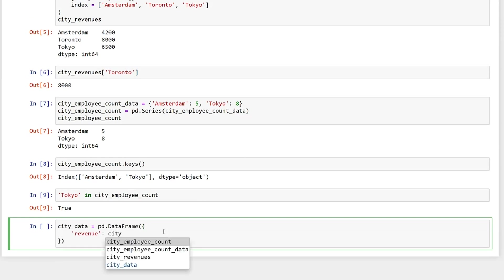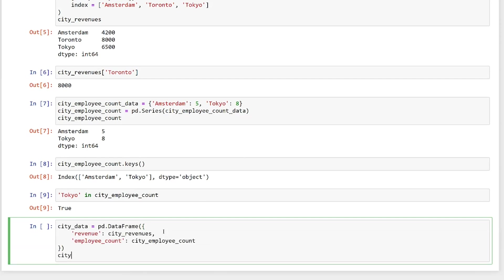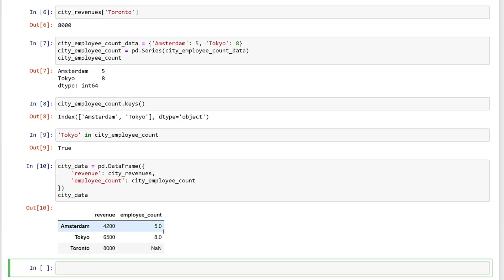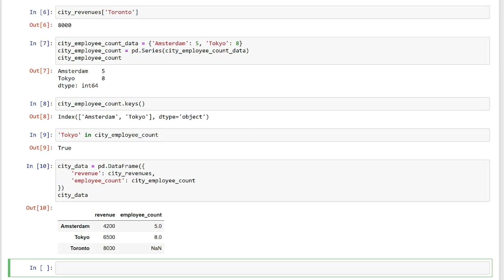Notice that the series can be used to create a data frame. The keys of the dictionary are used for the column names. Notice that the series used to create the data frame must have the same index. Here, the series share the identifiers Tokyo and Amsterdam. Toronto exists in the city's revenue, but not city employee count. And that is why the value for Toronto in the employee count column is NAN.